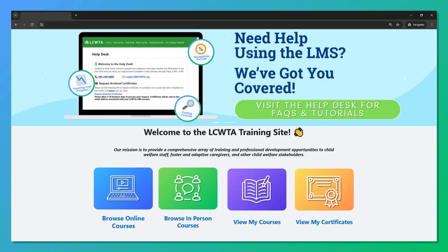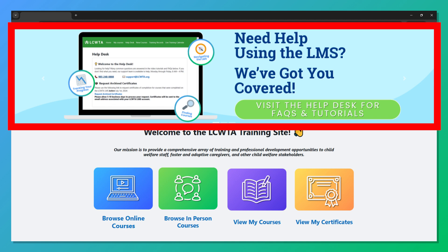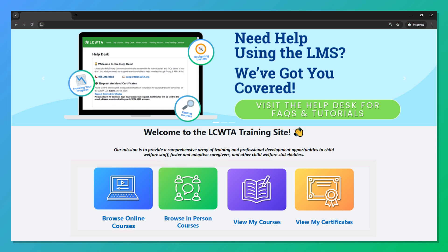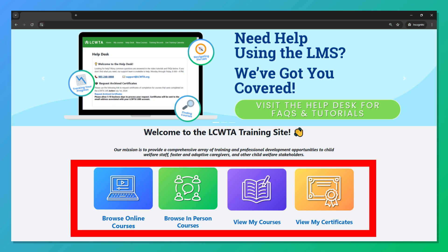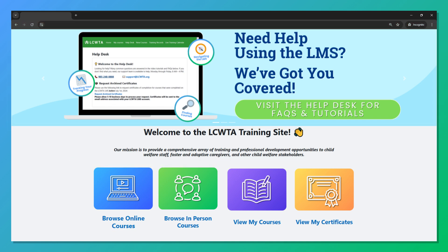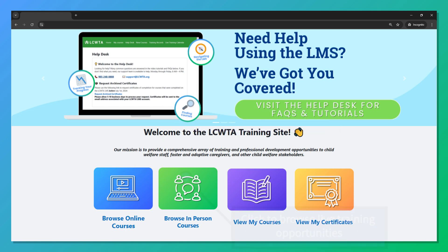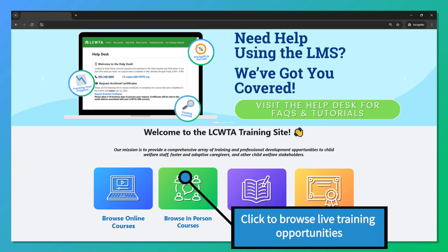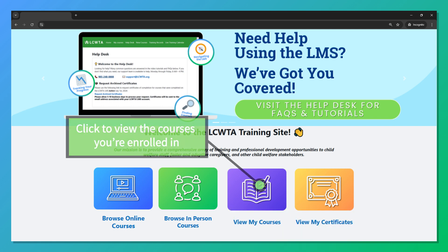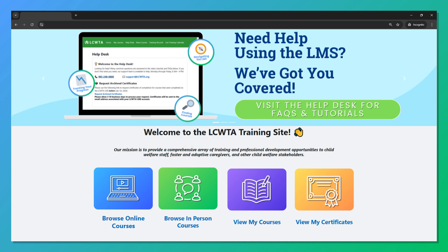Starting at the top, important updates will be posted in this section. These buttons help you quickly navigate to parts of the site you will frequently visit. The first button allows you to browse online courses. Next, we have the button for In-Person Courses — you can browse in-person opportunities, which includes Zoom trainings as well. Click the 'View My Courses' button to see a list of courses you're enrolled in.